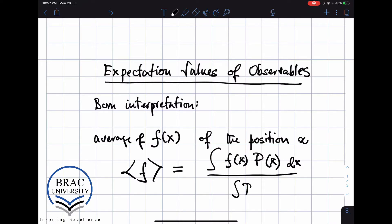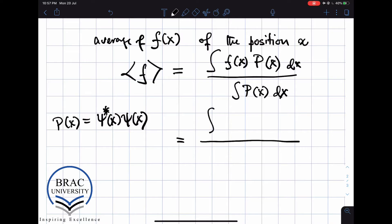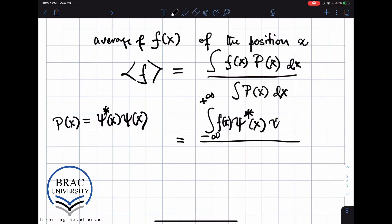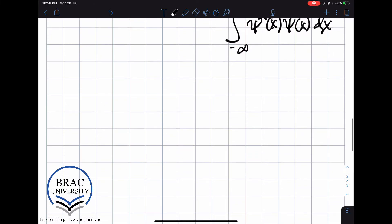If the probability was not normalized, we would have to divide it by a normalization constant. But according to the Born interpretation, p of x is given by psi star times psi. So therefore, we can write this as an integral from minus infinity to plus infinity of psi star of x times f of x times psi of x dx, divided by the normalization of the probability.